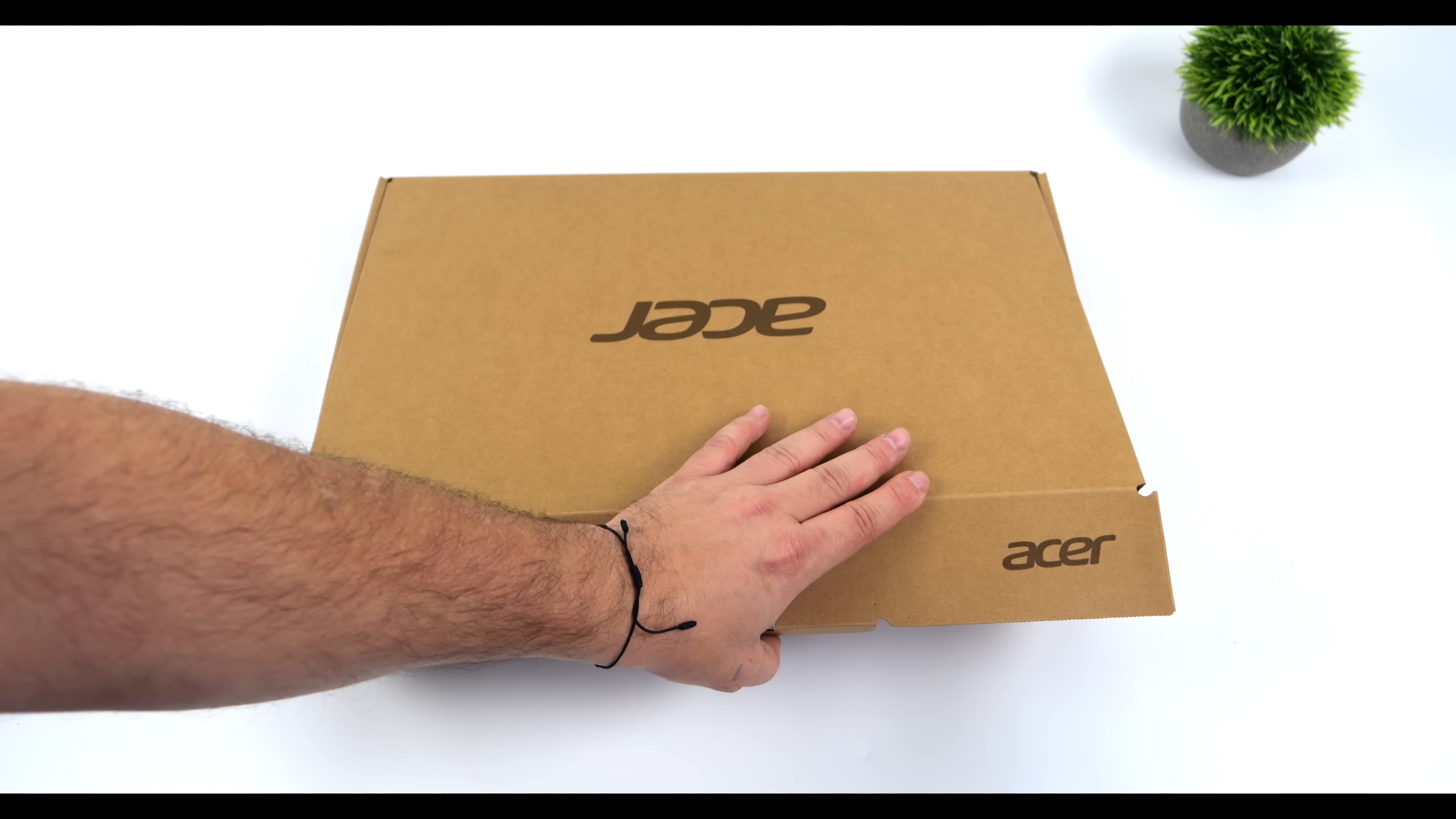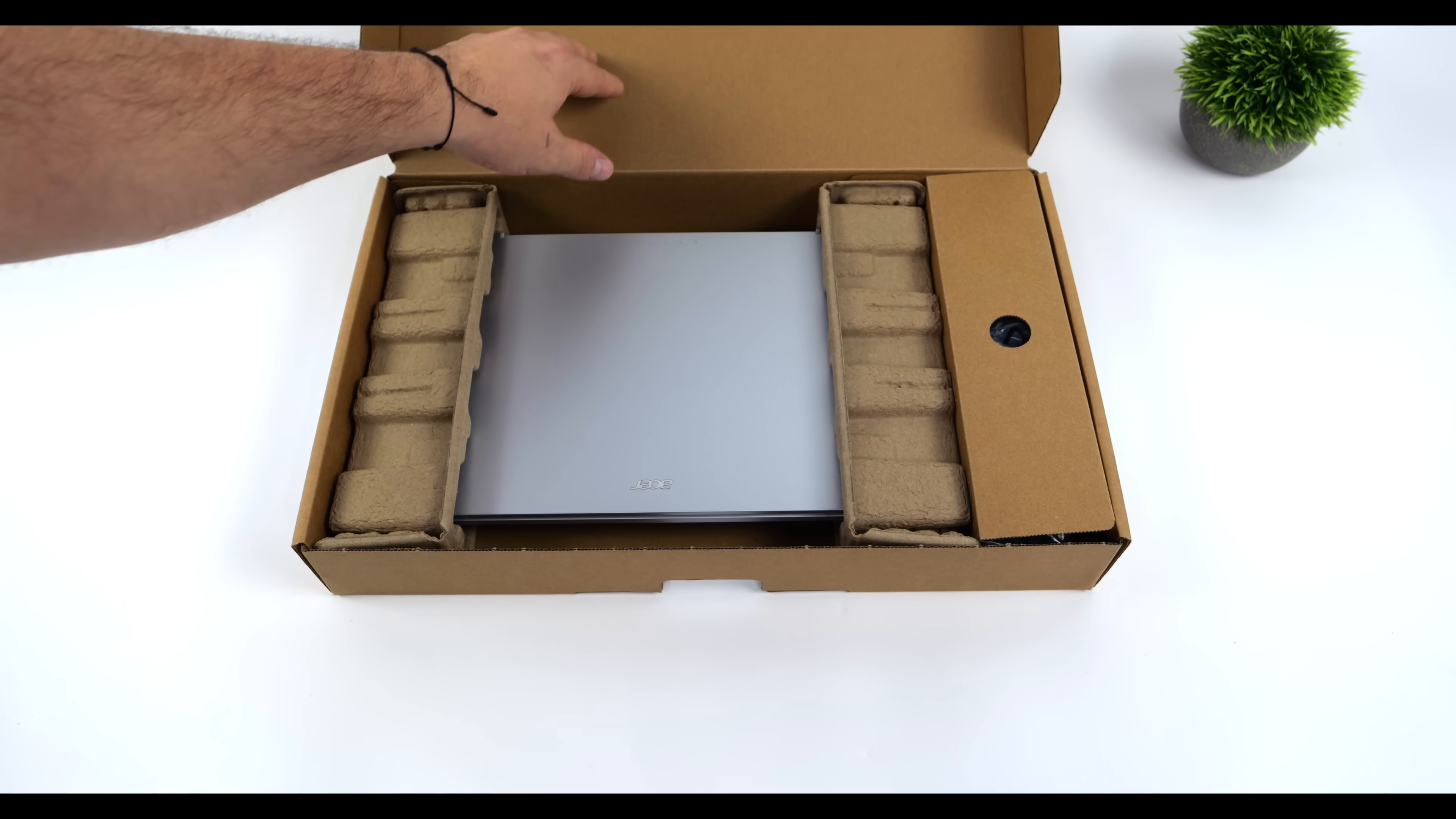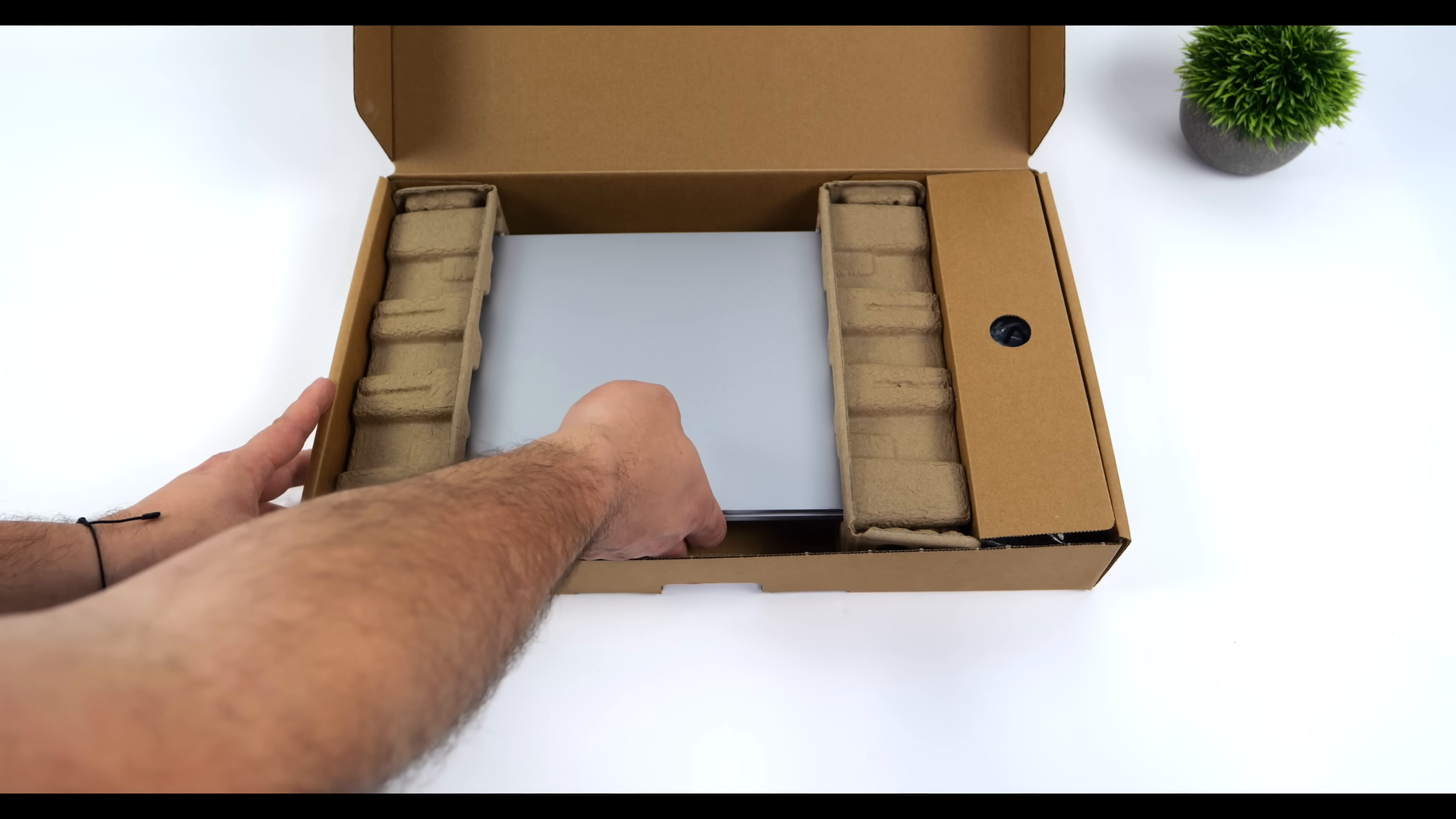Hey, what's going on everybody? It's ETA Prime back here again. Today we're going to be testing out a really interesting little laptop that I recently picked up on a Black Friday sale.